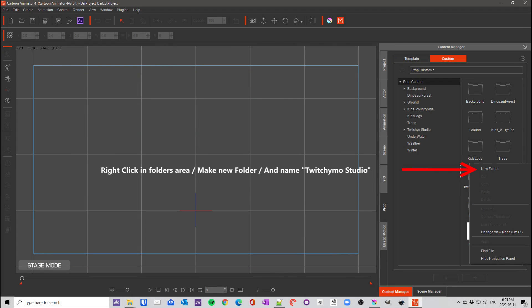For adding custom props, go to content manager in Cartoon Animator 4. Select the custom tab then select prop. Right-click in folder area, make a new folder and name the folder to Twitchimo Studio.